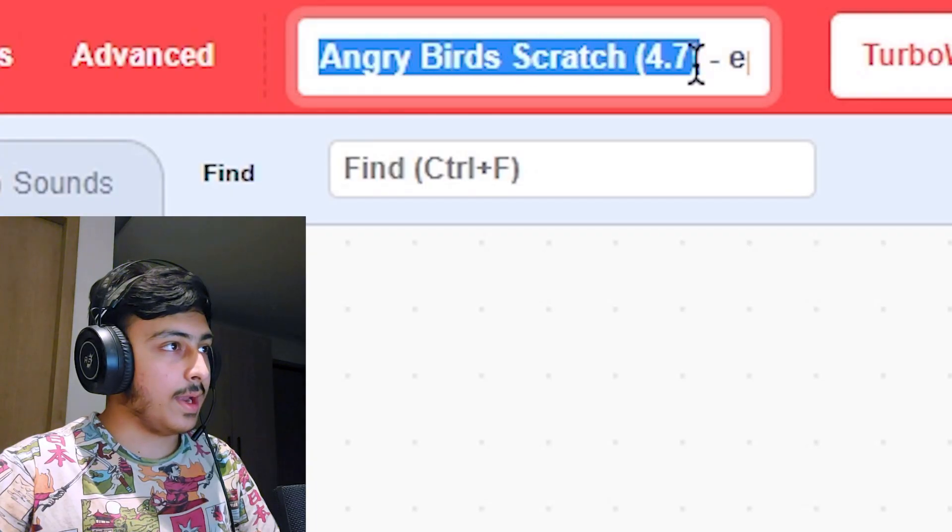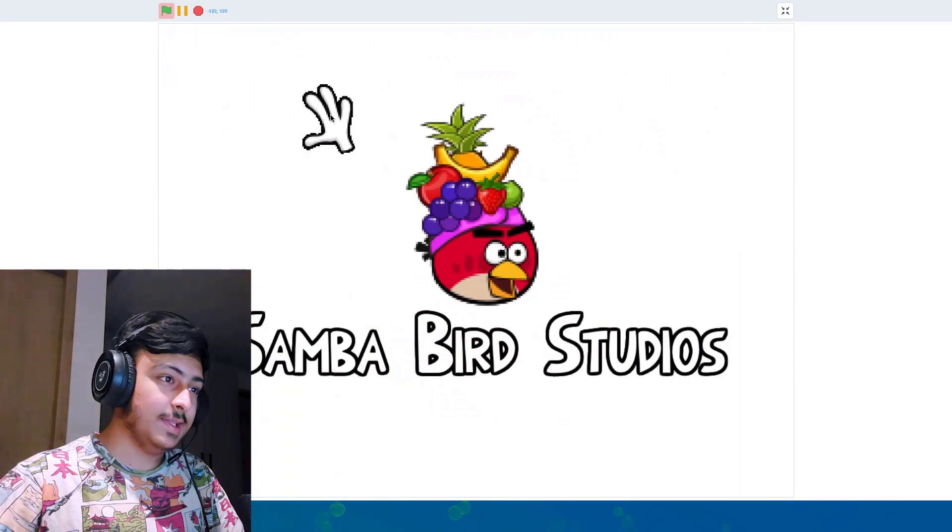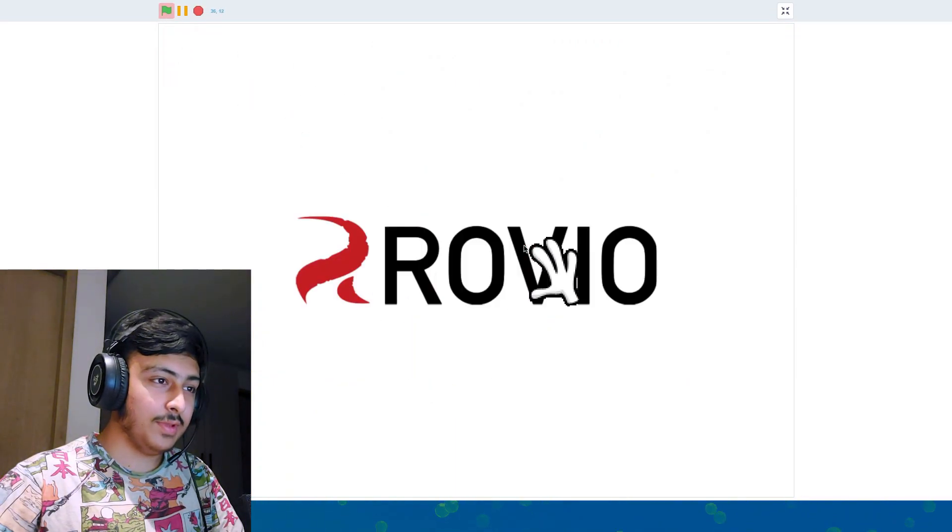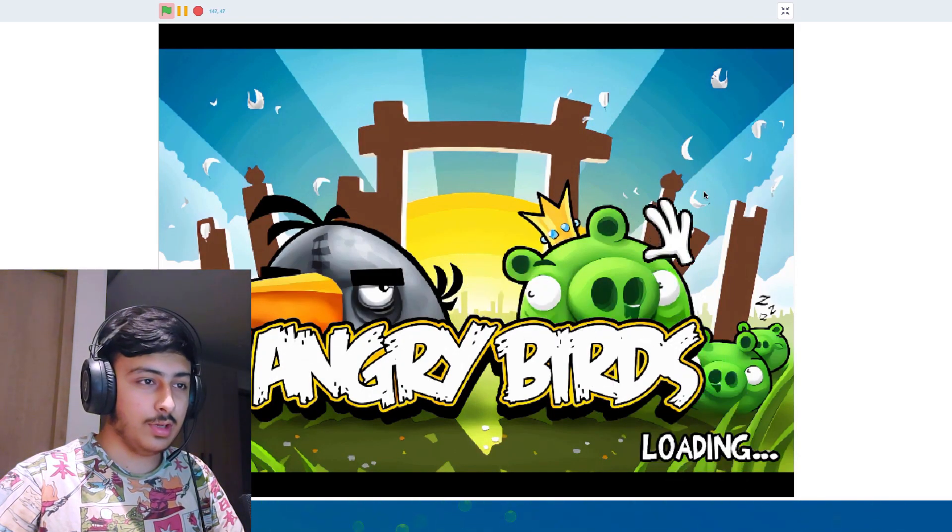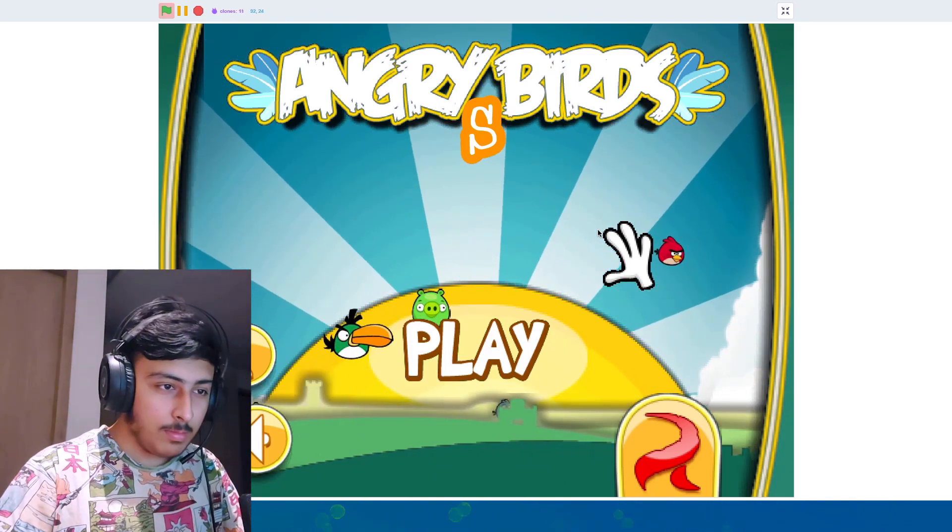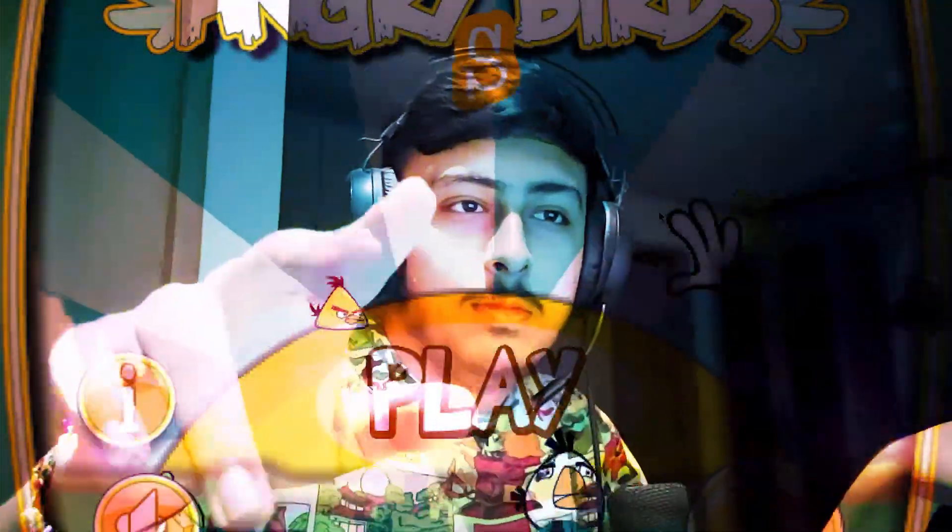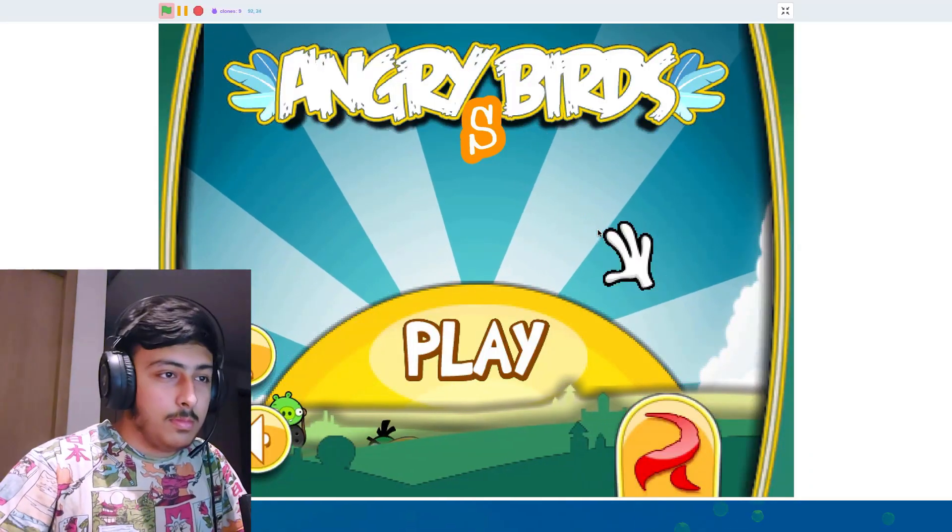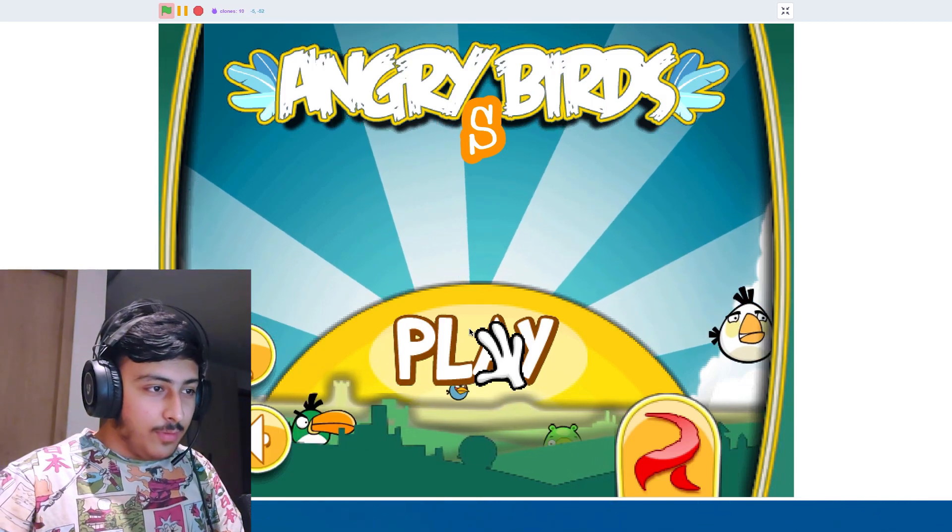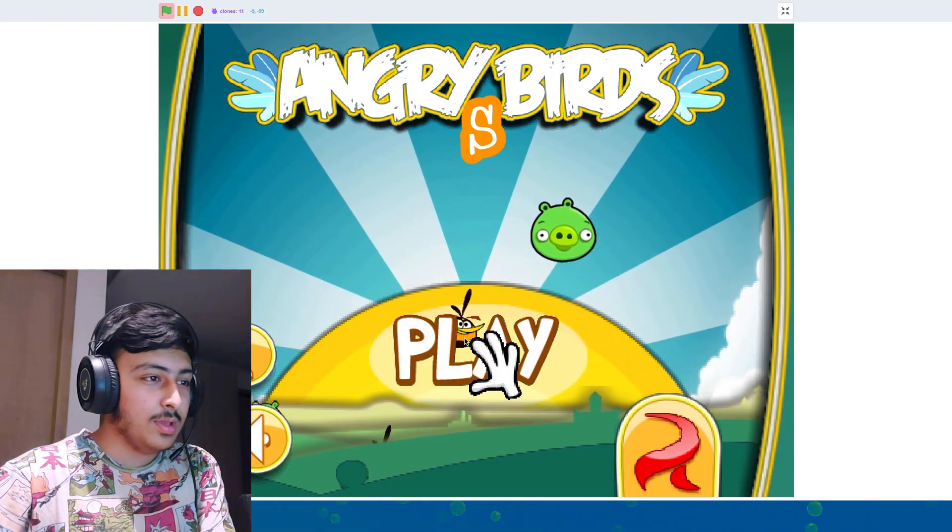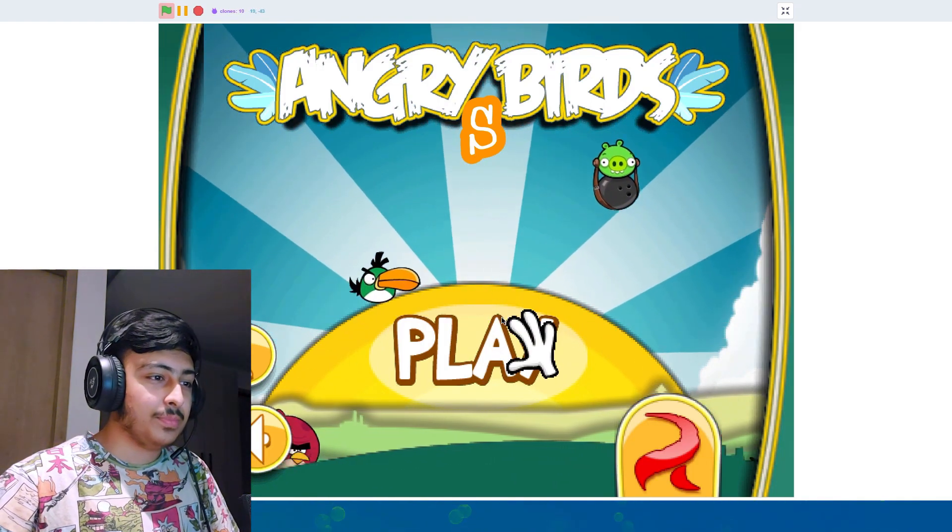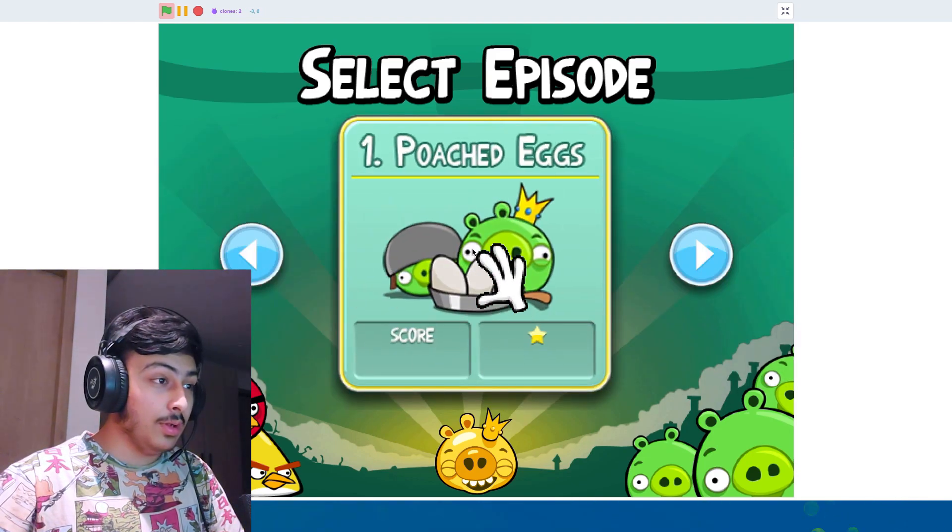Okay, so angry birds scratch 4.7 by epic shroom. Let's see this. This looks like angry birds. Let's see this. Okay, we have the cursor. That is epic. We can click and skip. Very cool. This music has a lot of nostalgia around it. Like that is epic. This looking so cool. The start menu is epic. Okay, okay, we have some menu. This is looking really cool.